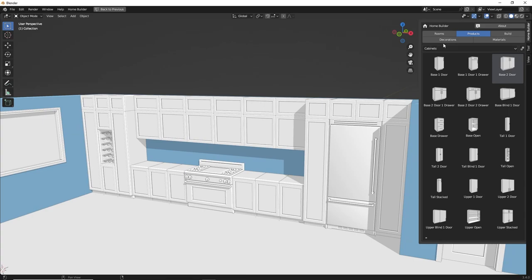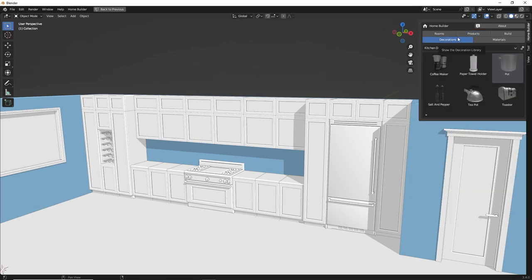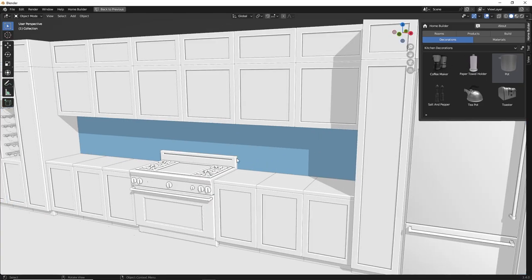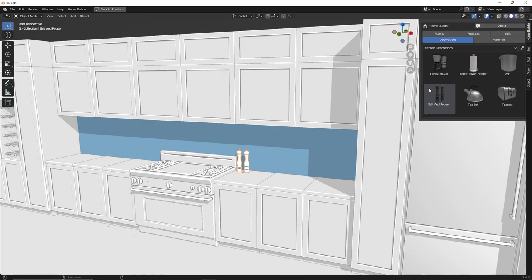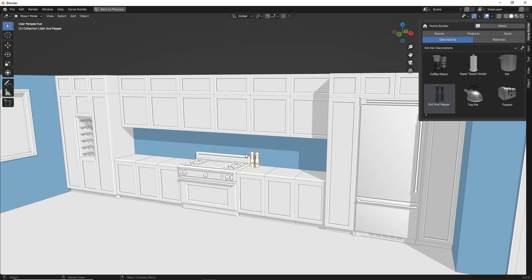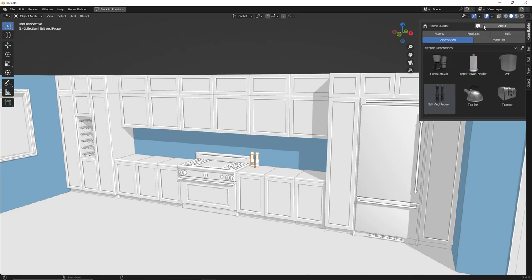Next we have the decorations library. These are just standard Blender objects, and you can maintain your own library of decorations that you can save or remove from. If you wanted to add a salt and pepper shaker to the countertop, you can quickly drop it in. These libraries are customizable — HomeBuilder comes with some sample libraries, but you can also install a new library. If you go to the About interface and click on Installed Libraries, then click the Add Library button, you can browse to a library pack.